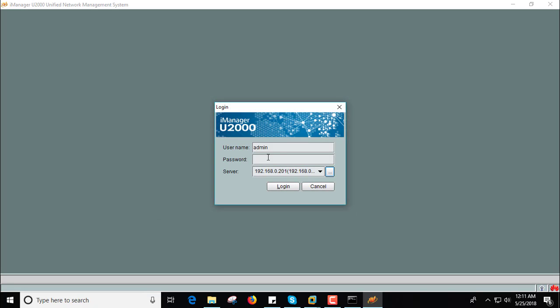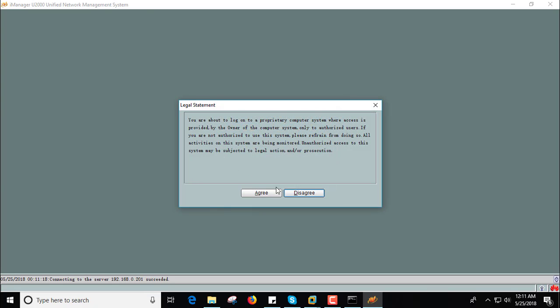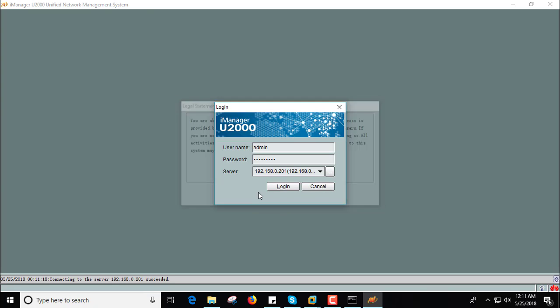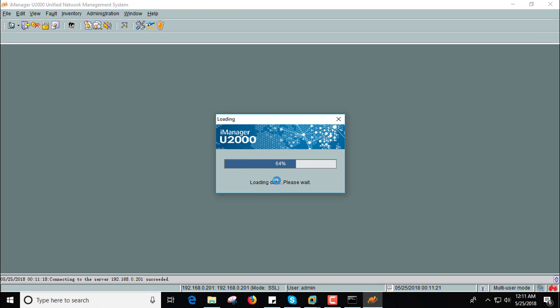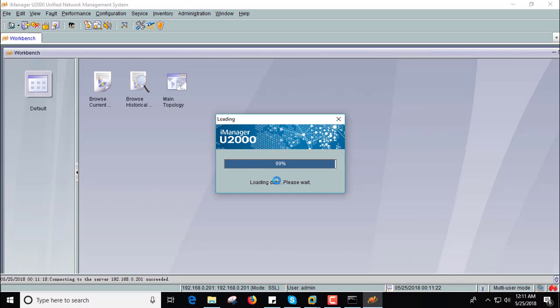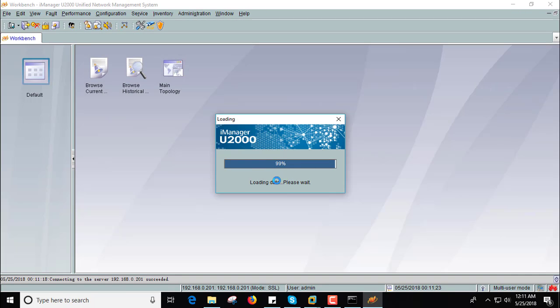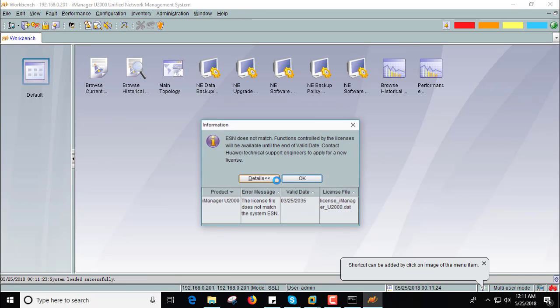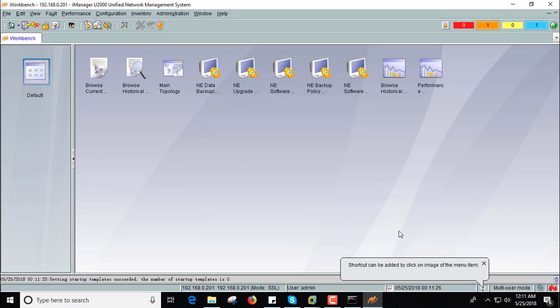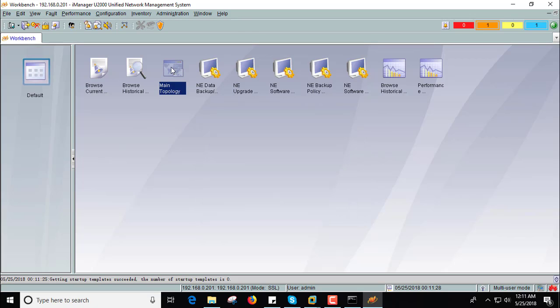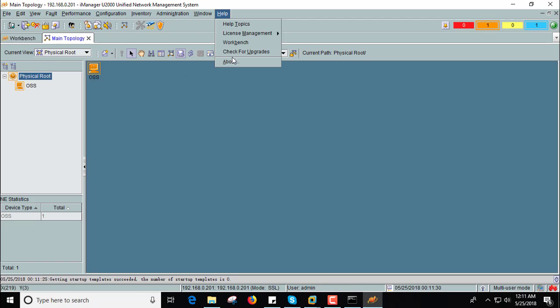Then OK and you need to put here username and password. Now select login, agree, and you will get the U2000 server here.